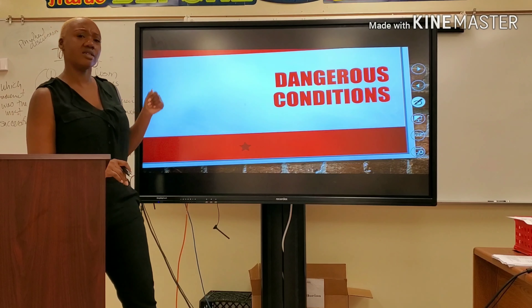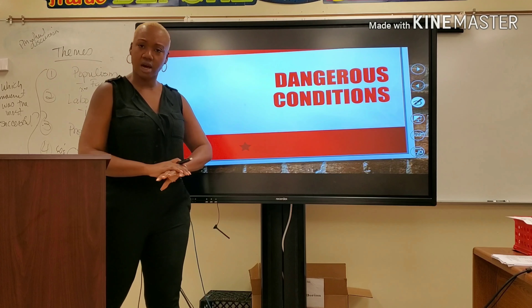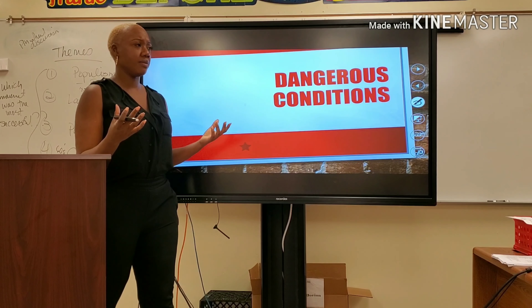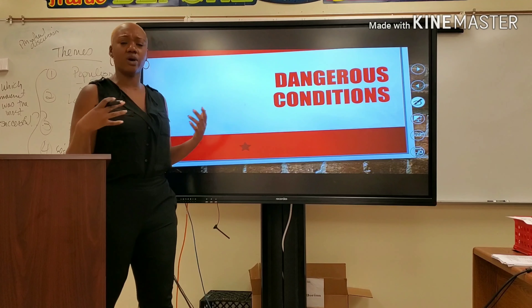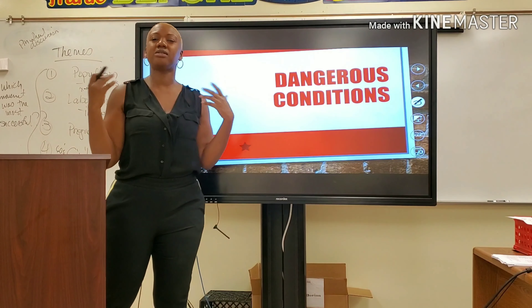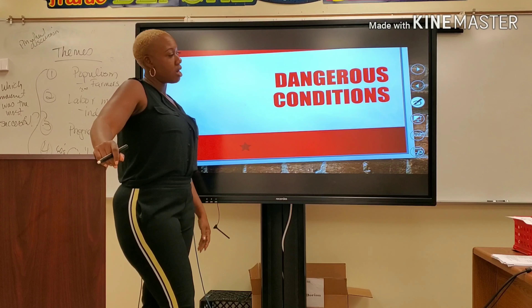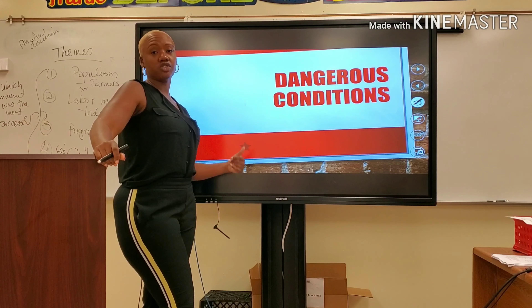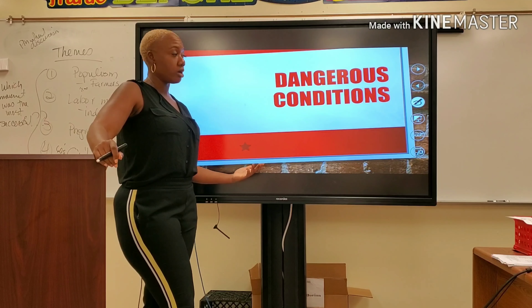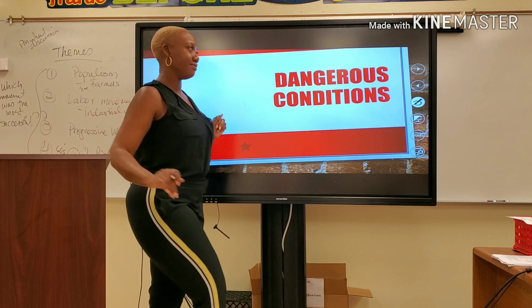Next: dangerous conditions. Could you imagine coming to work and having your hand cut off due to the fact that there are no safety codes or a safe environment? Things like gloves, goggles, and helmets that we unfortunately take for granted today were not accessible to industrial workers back in the late 1800s and early 1900s. You had some individuals that would go to work and not come back home because they died.